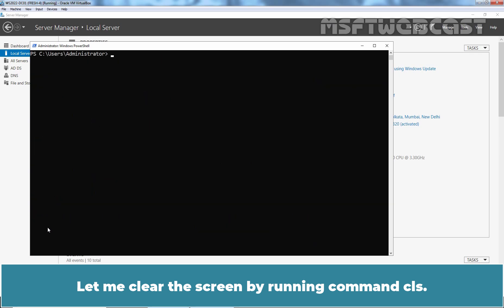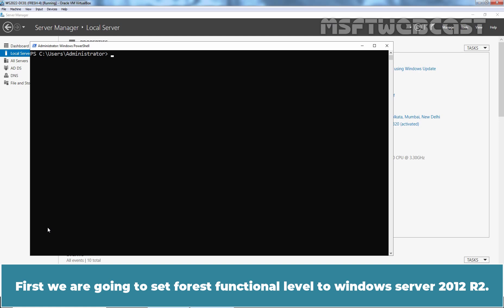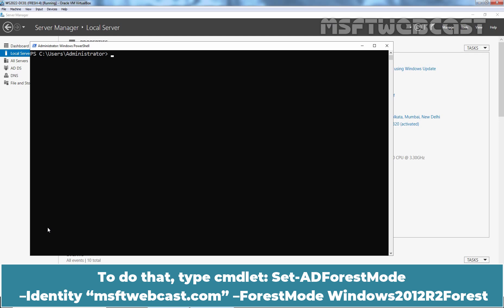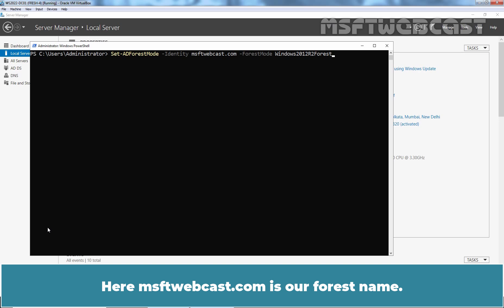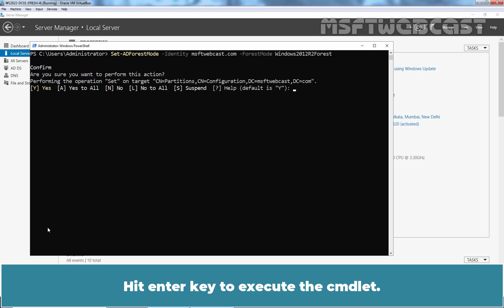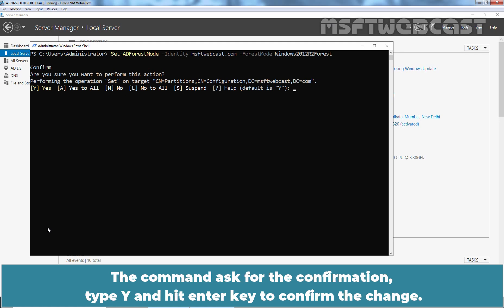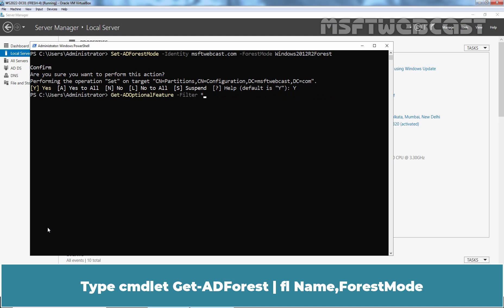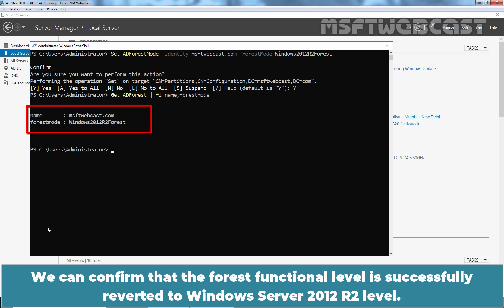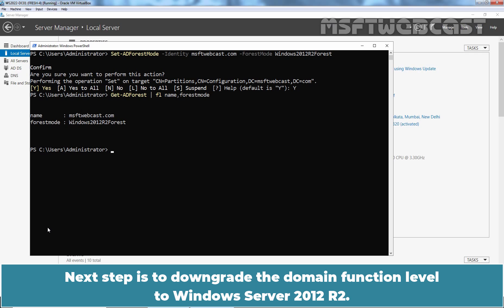Let me clear the screen by running command CLS. First, we are going to set the forest functional level to Windows Server 2012 R2. To do that, type the cmdlet: Set-ADForest -Identity MSFTwebcast.com -ForestMode Windows2012R2Forest. Hit Enter to execute this cmdlet. The command asks for confirmation — type Y and hit Enter to confirm the change. Let's again check the forest functional level, and we can confirm it is successfully reverted to Windows Server 2012 R2 level.